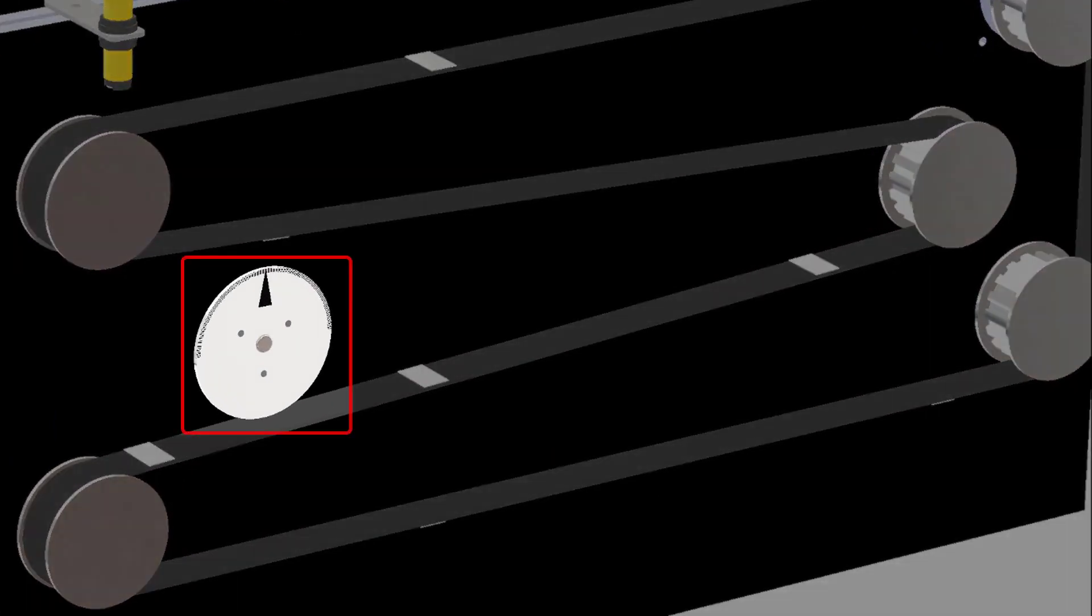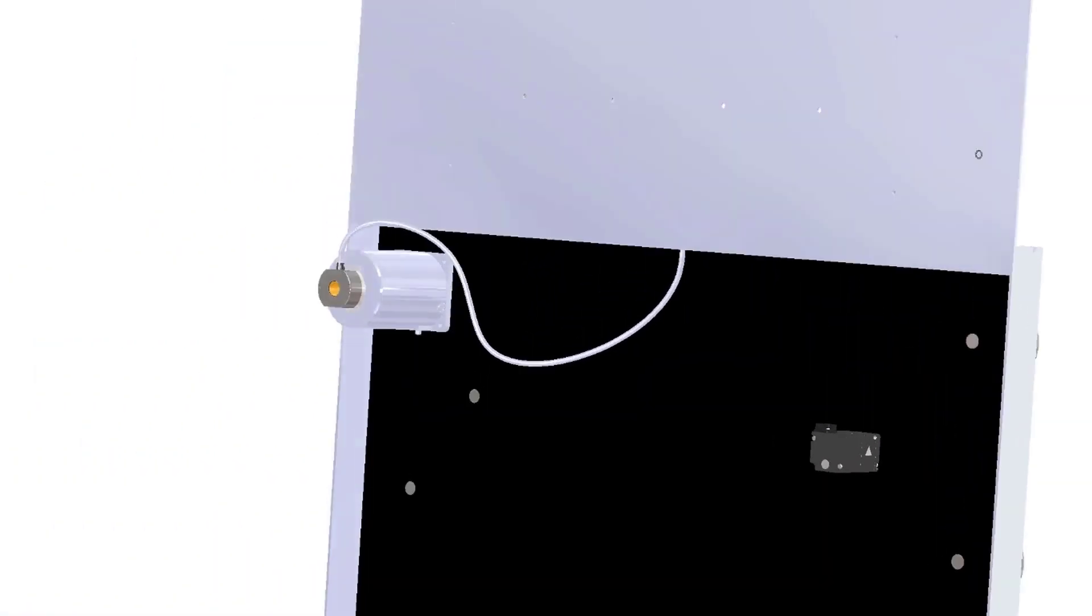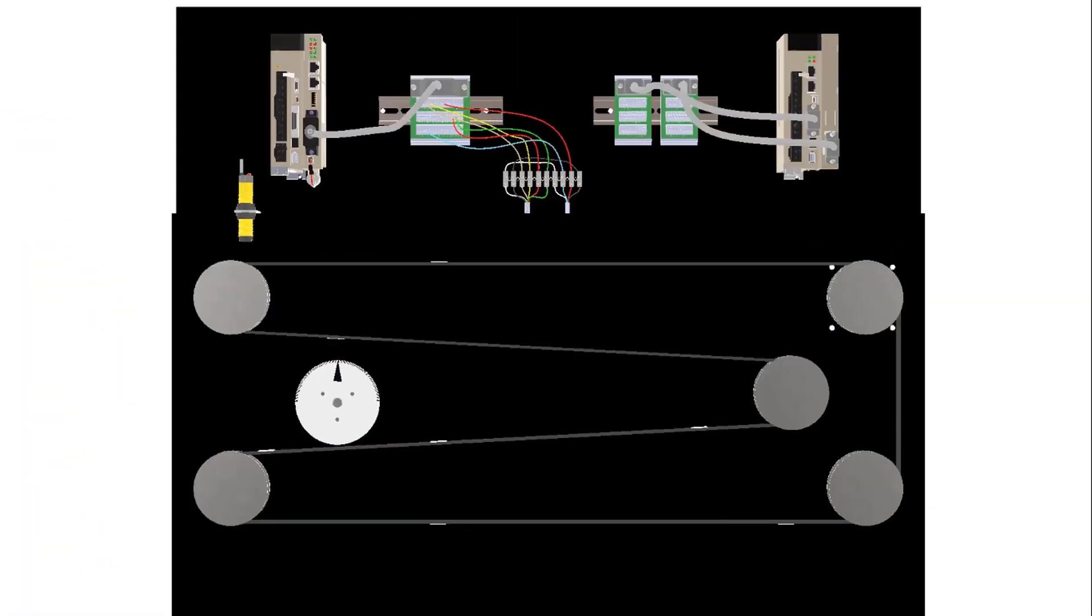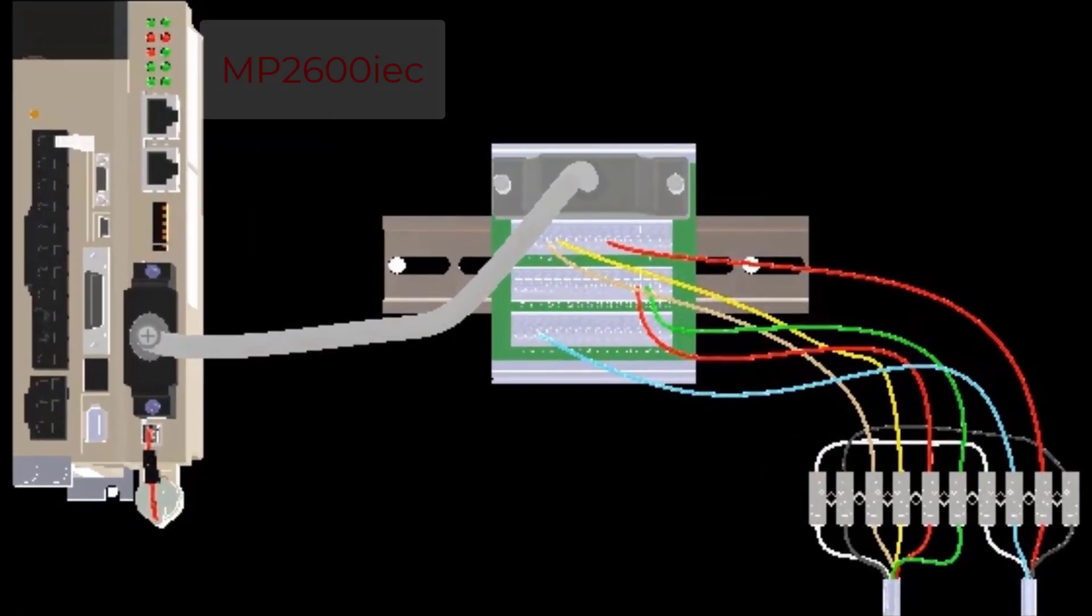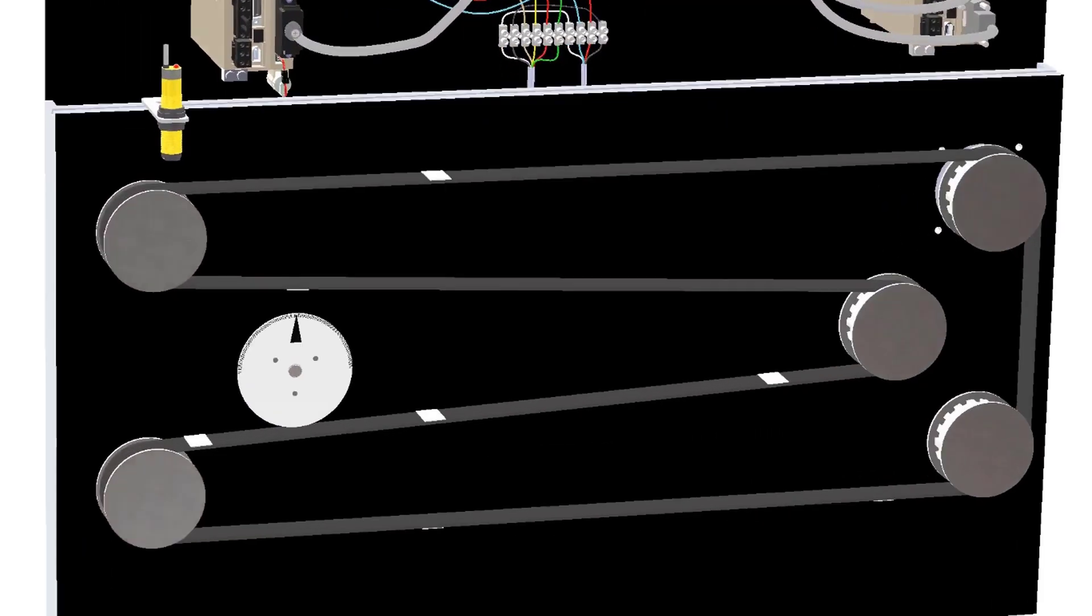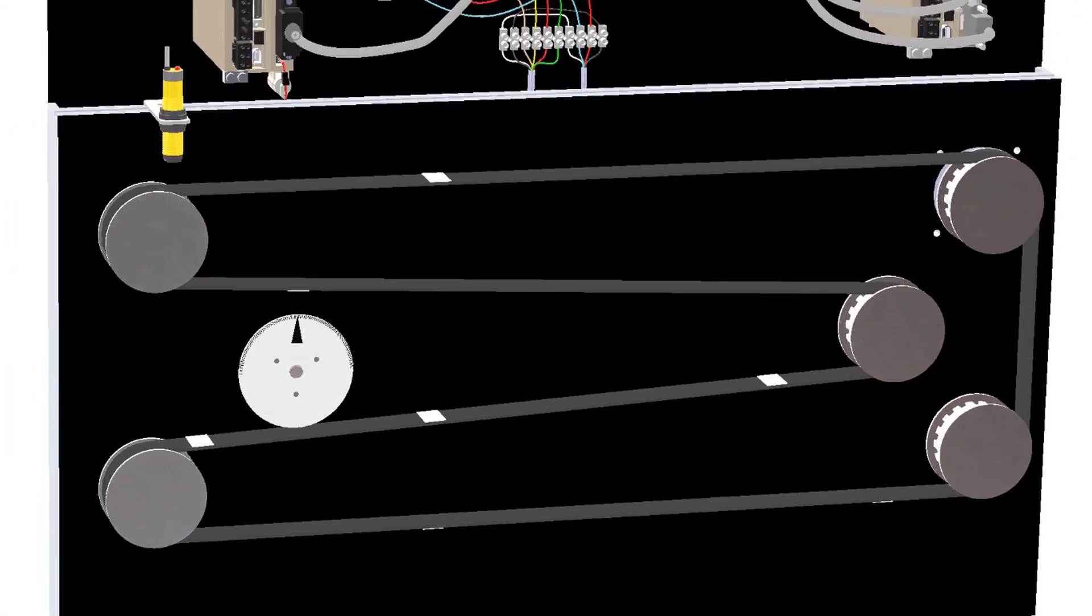The white circular wheel with the black triangle is controlled by a Yaskawa servo motor, which is connected to the MP2600 IEC controller. When the sensor reads the tape marks, the controller stores the belt position from the encoder so that the knife can cut on the tape.